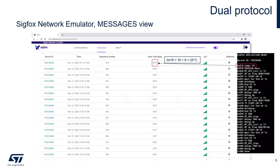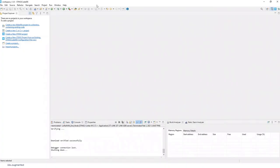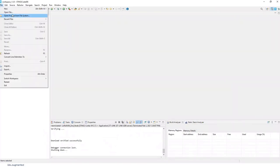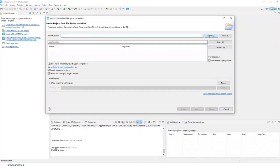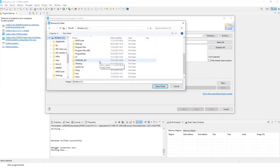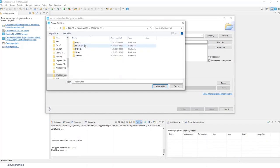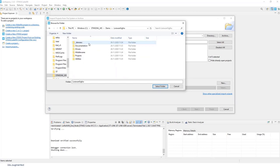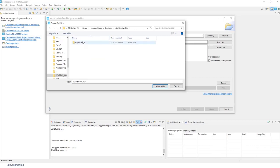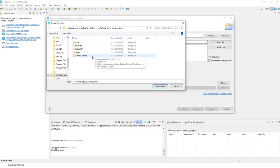Maybe I will show you live. So I need to start Cube IDE. Then open project from file system. You have this source code within your repository. So STM32WL workshop, demo, LoRaWAN Sigfox, projects, Nucleo WL, applications, LoRaWAN Sigfox, LoRaWAN Sigfox send on timer and Cube IDE subfolder.